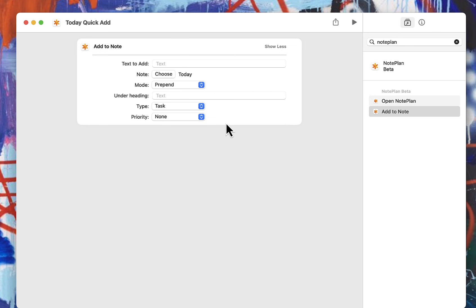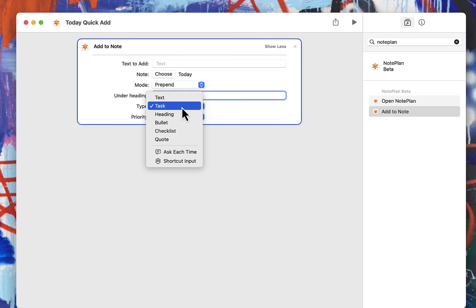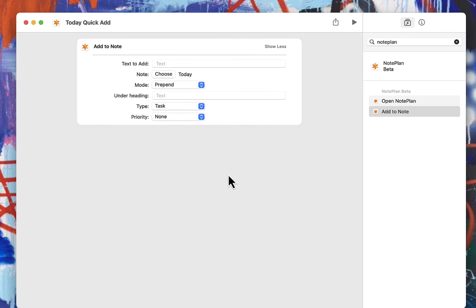So the most basic one is that you would leave this blank, you would leave this blank. You would choose what note you want to add it to. You would choose if you want to prepend or append. And you would choose what type you would like. That's actually it. Make sure that you name it like I showed there.